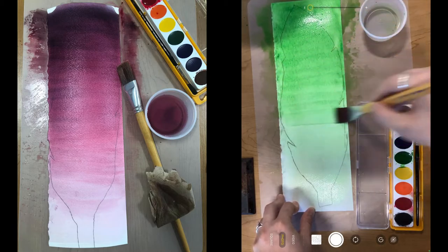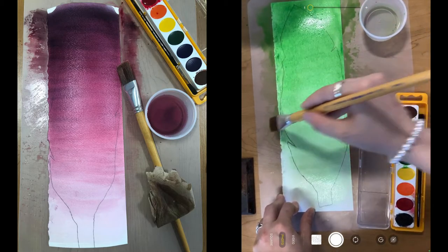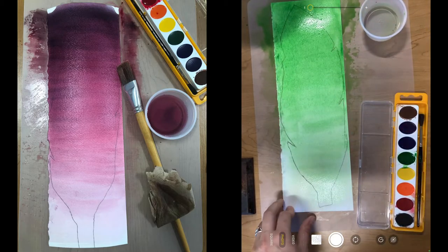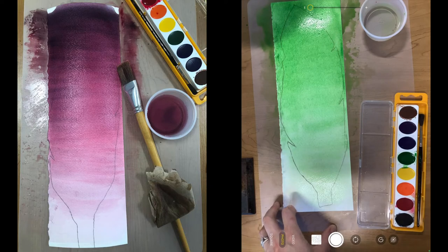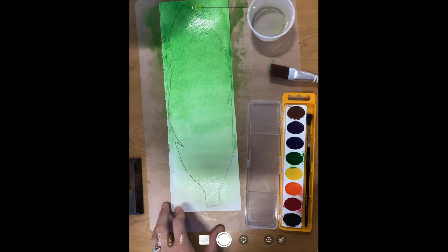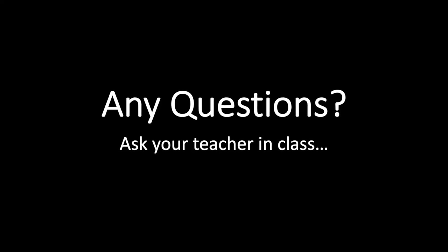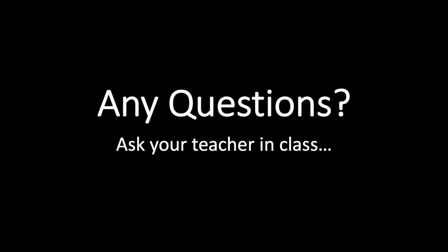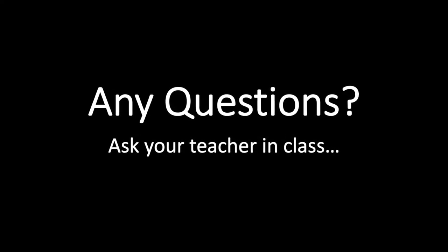So we are just making a graded wash going from light to dark and that would be about it. If you have any questions ask your teacher while you're in class. Have fun everybody!